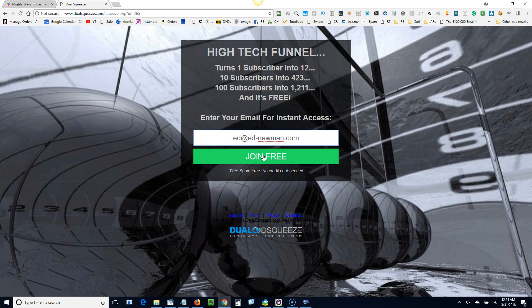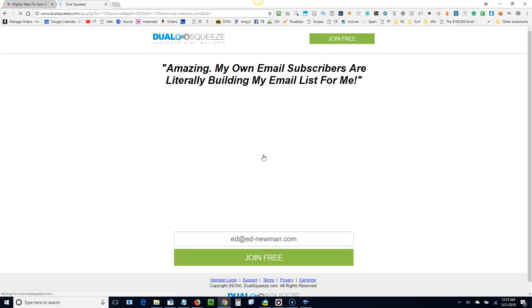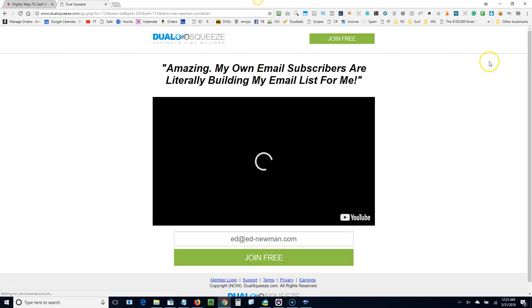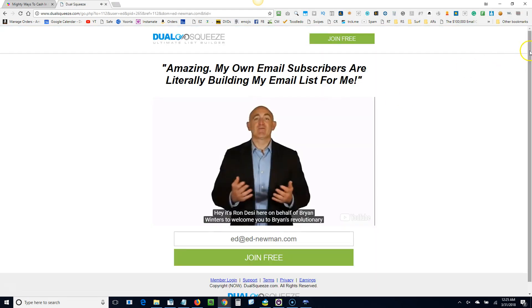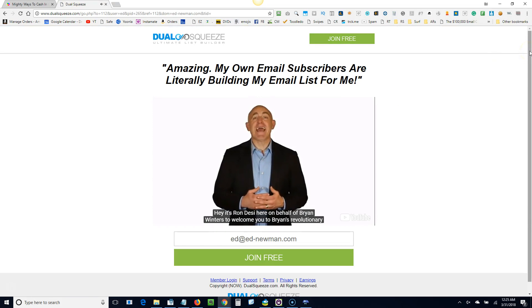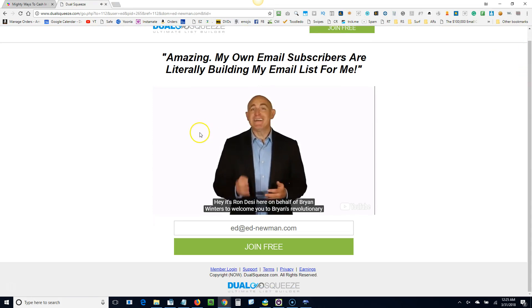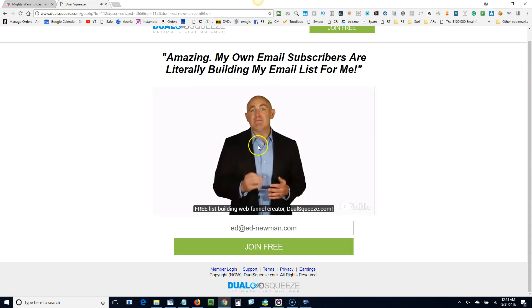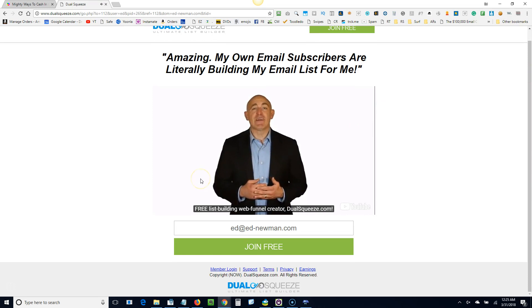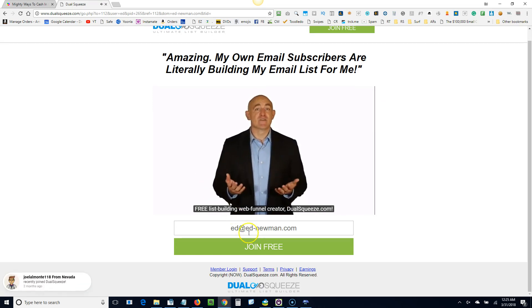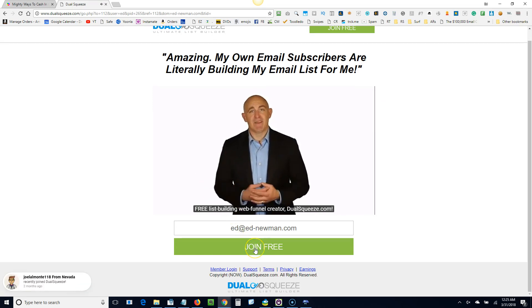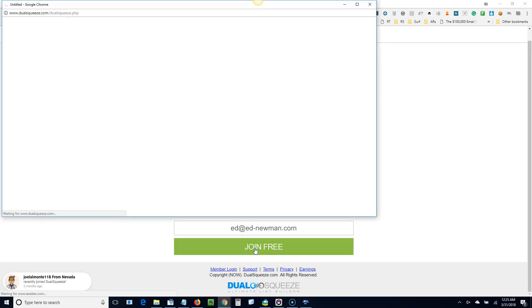Now they have two versions. You should watch this introductory video here. It's pretty short, it's only a minute or two minutes. Click join free.